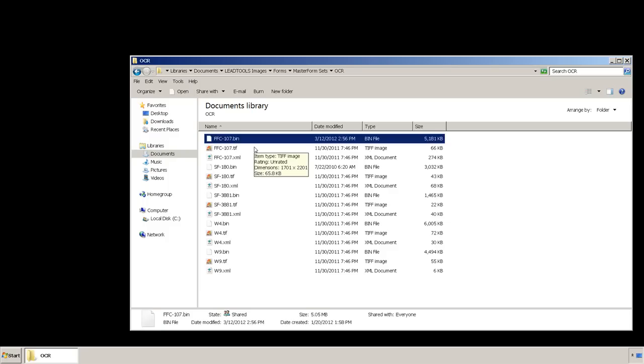We refer to a collection of master forms as a master form set. Even though you do not need to store the original forms, we suggest that you do in case any adjustments need to be made to the form at a later time.